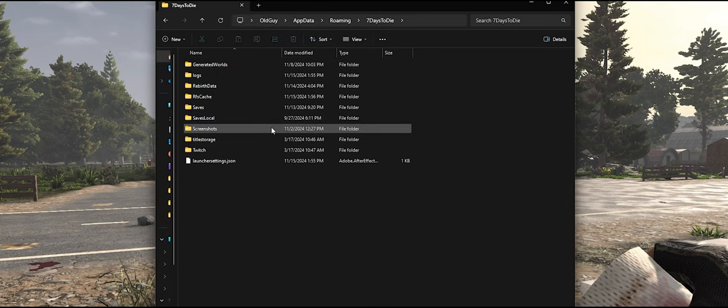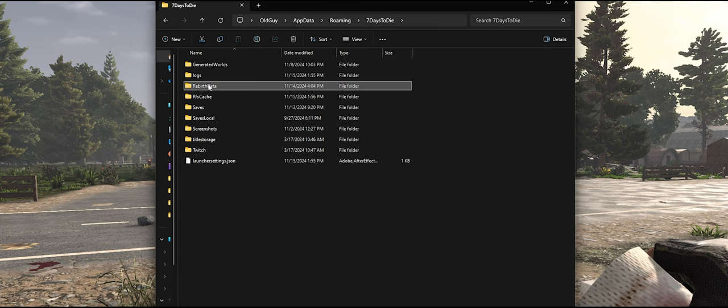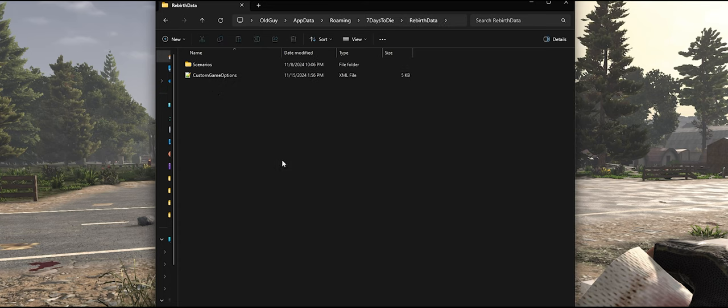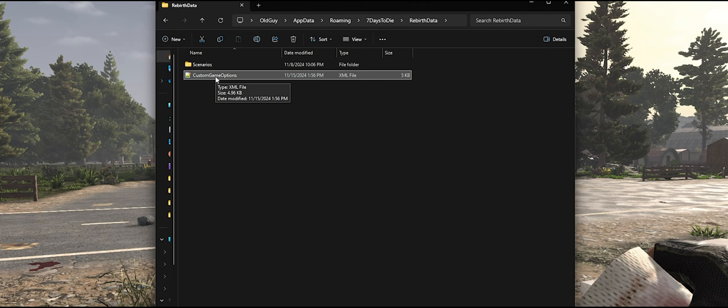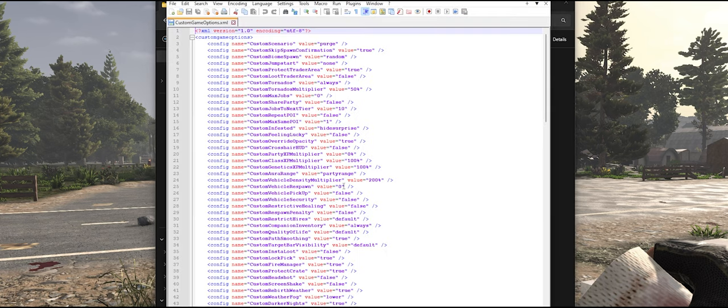And then you want to find the folder that says rebirth data and open that. Inside of this folder, you will see a custom game options XML file. If you open that thing up, this has all the settings that Rebirth uses. These settings are global to your system.